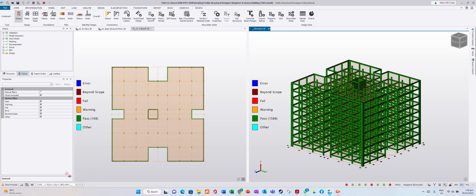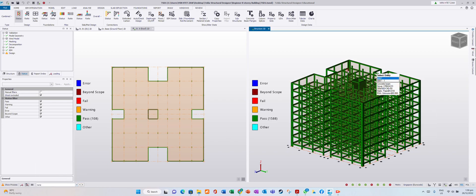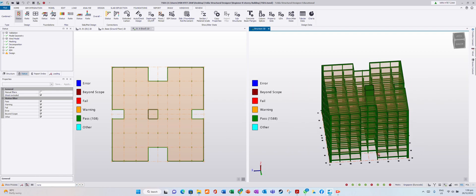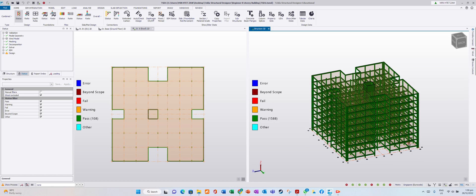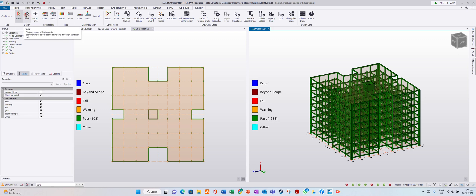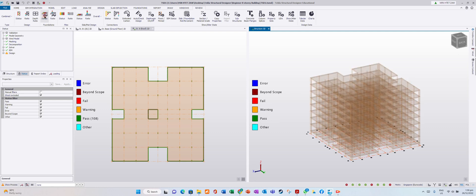The overall results show green, which means pass in the design. You can see the status ratio. For foundation status, we can see that we don't have any foundation yet.